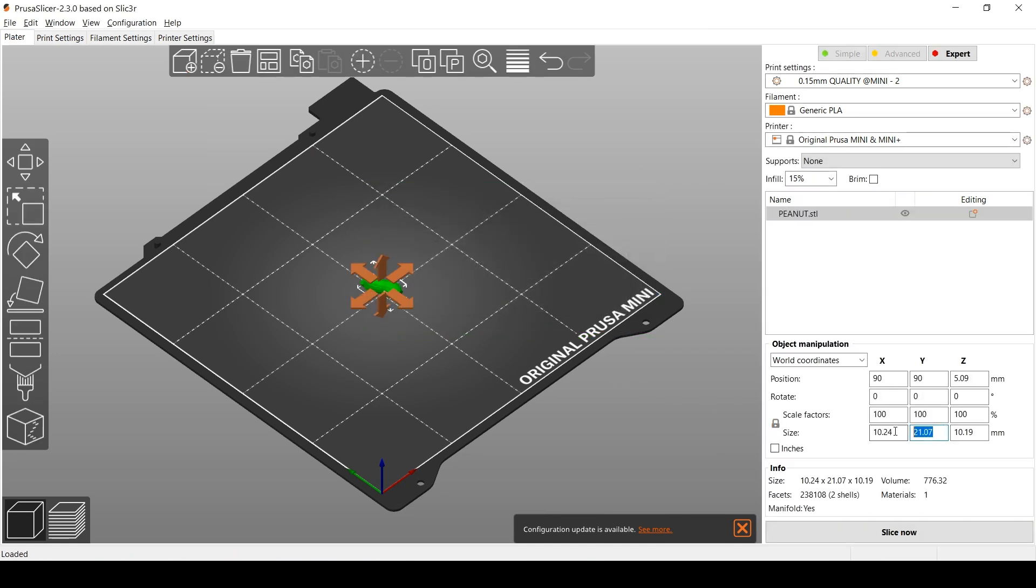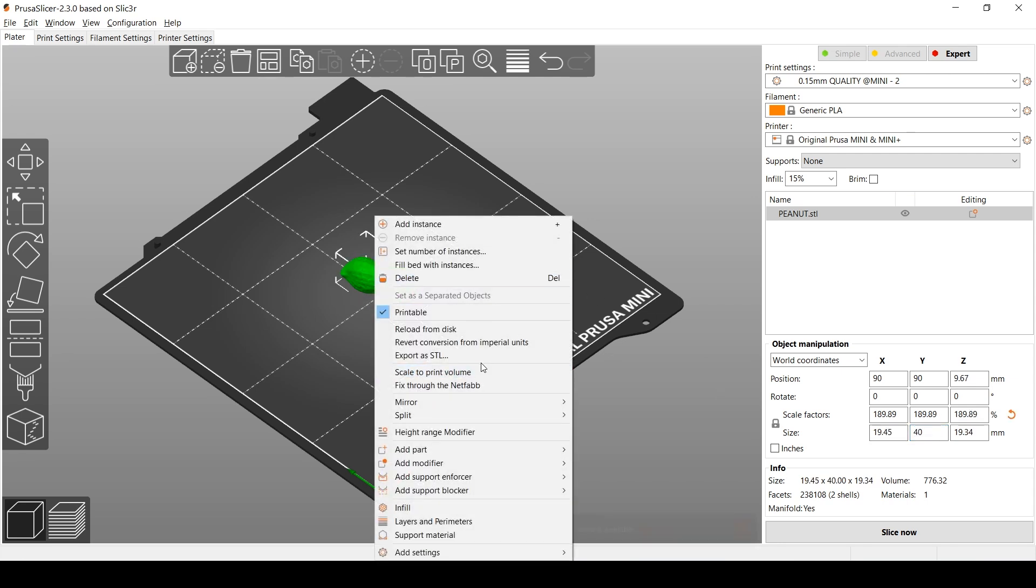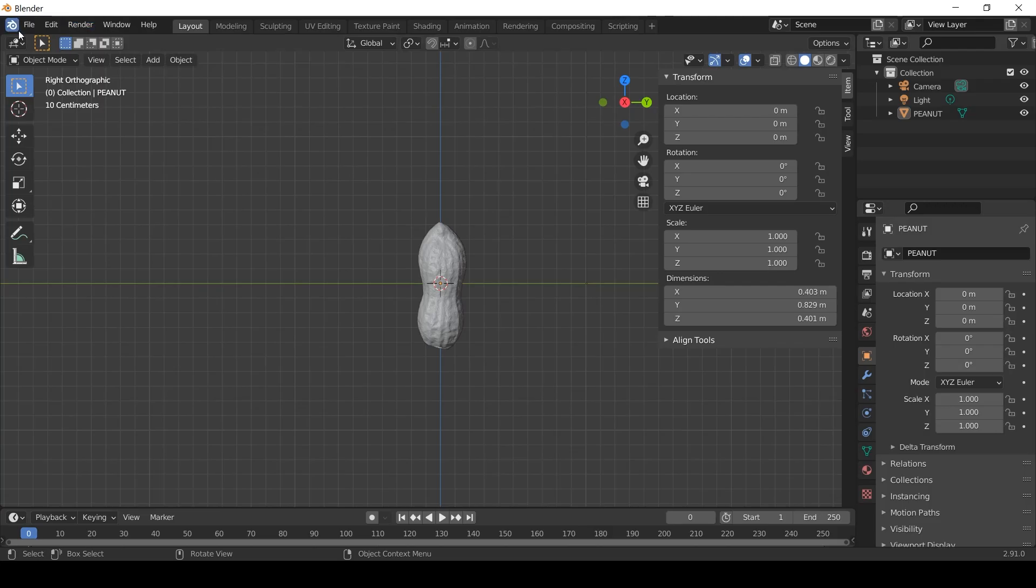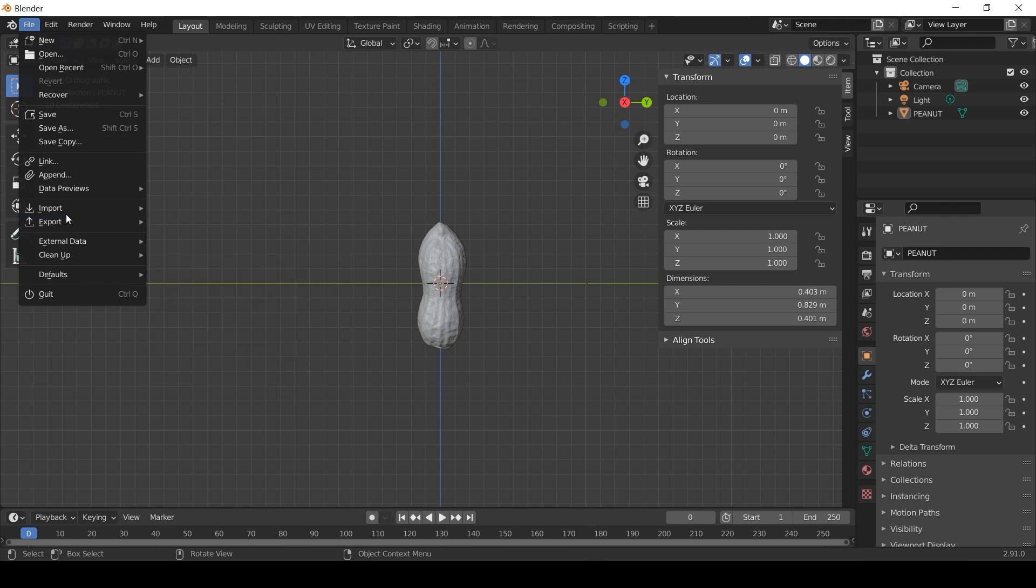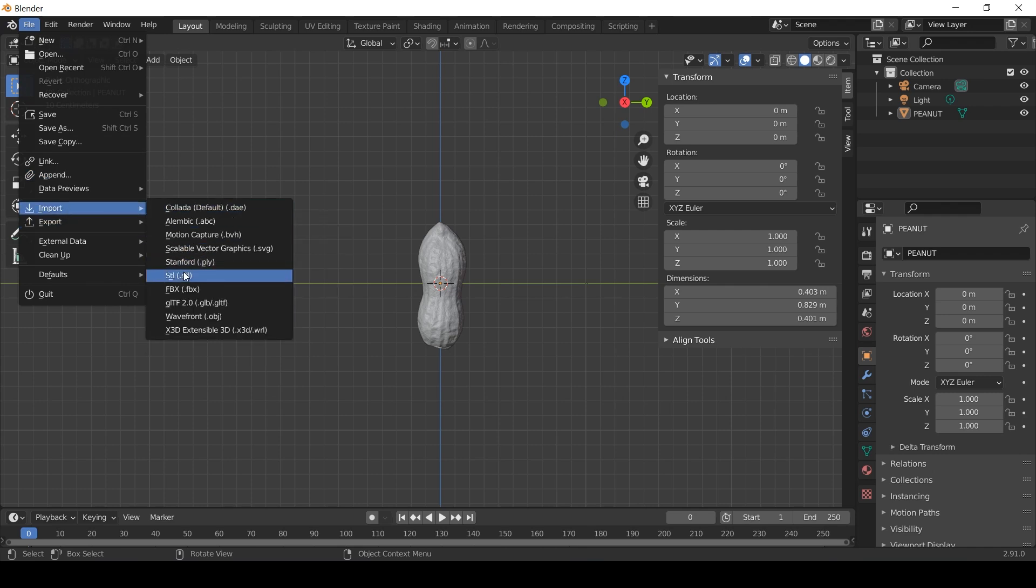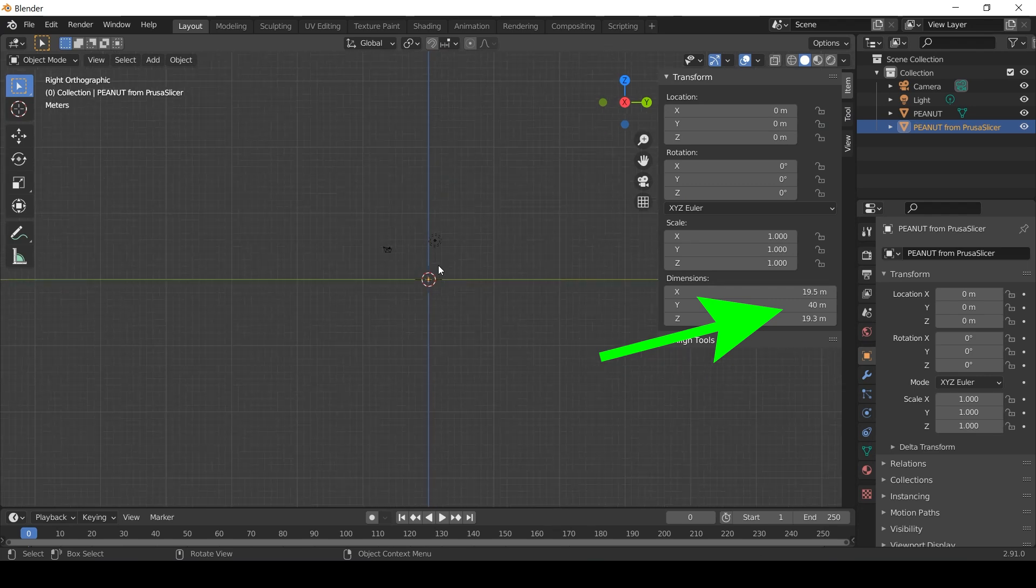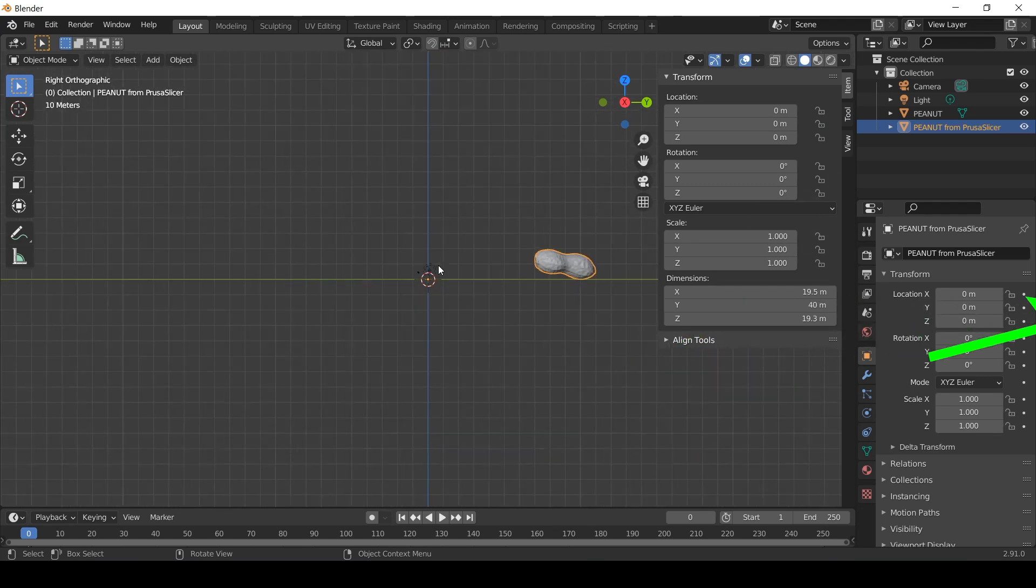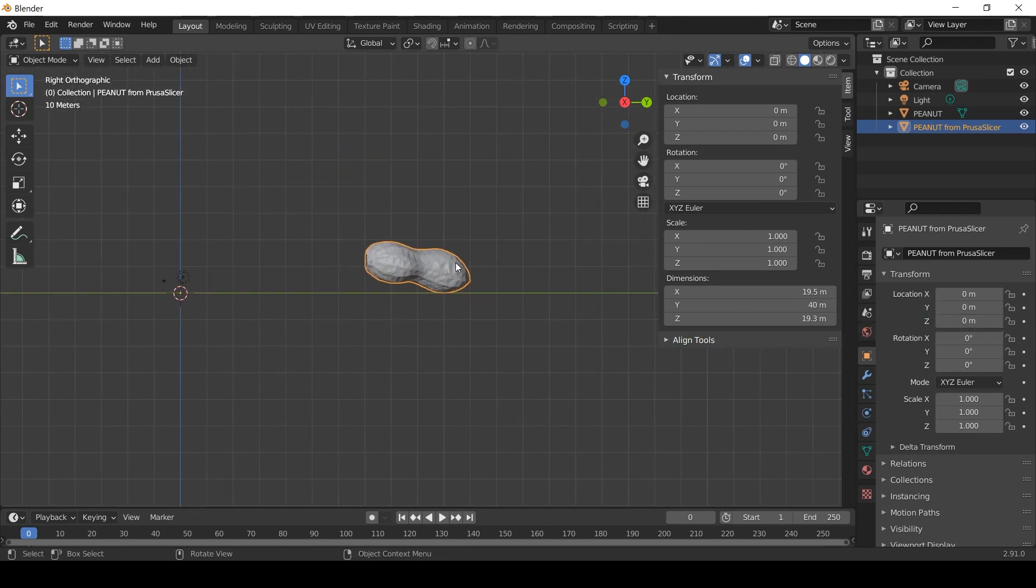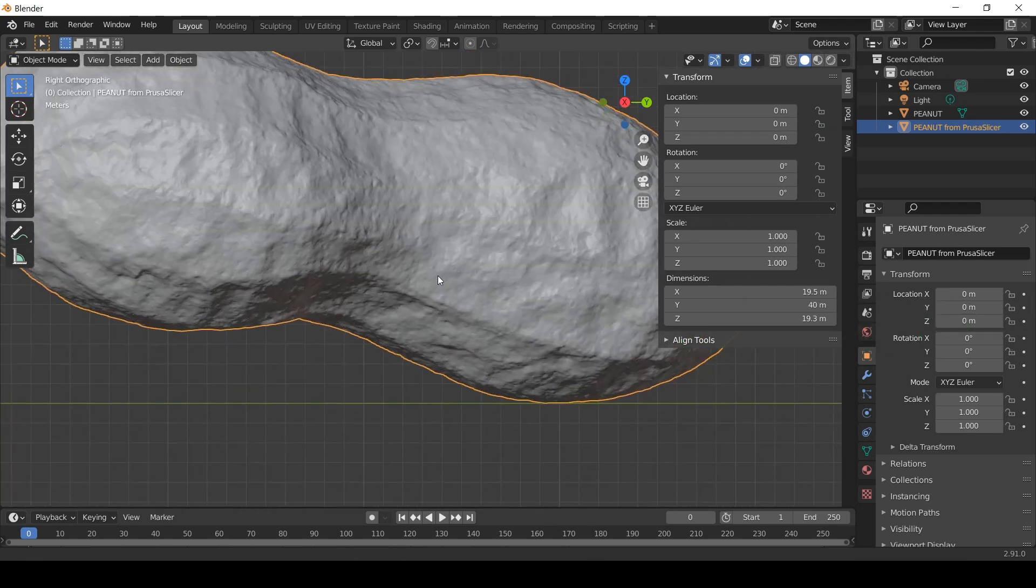If I had then rescaled the STL file and exported it from PrusaSlicer into Blender, the peanut became 40m long. It was a giant peanut. This side of things confuses me a little so I'm just going to work with what I can see on screen.